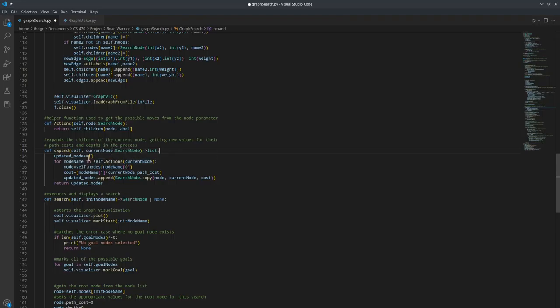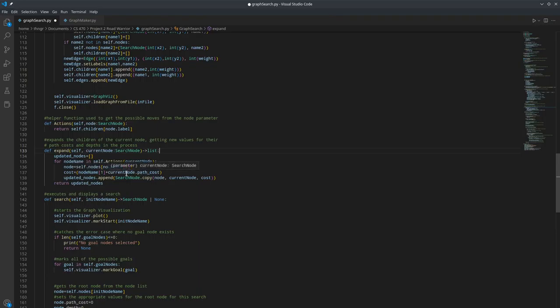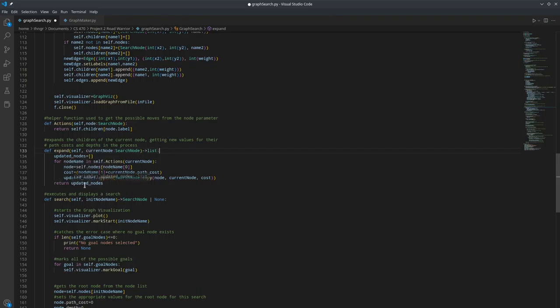So this one creates a list of updated nodes from this node. For each node name that is in the children, it gets the node for that node name. It calculates the cost of that node from the second item in that tuple from node name and adds it to the current node's cost. And then we append it to the updated nodes, create a new node with the new cost and new parent, and append it to the updated nodes. And then once we're done with all that, we return the list of updated nodes.